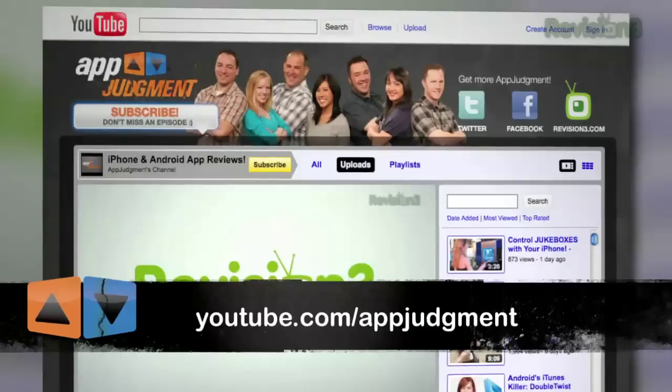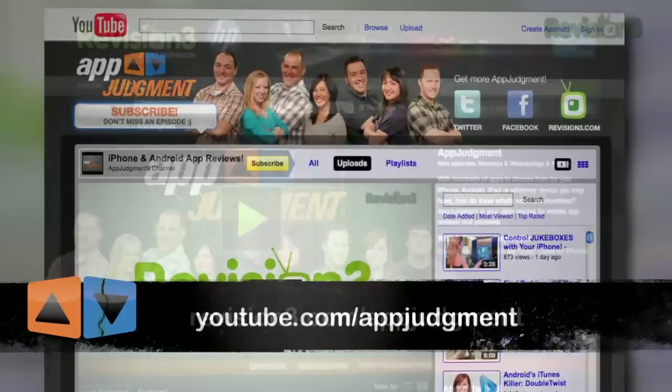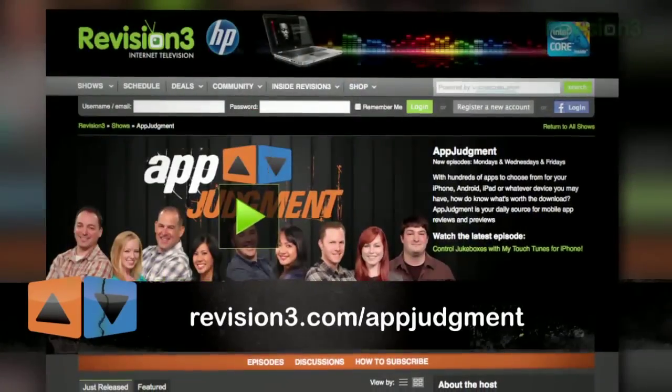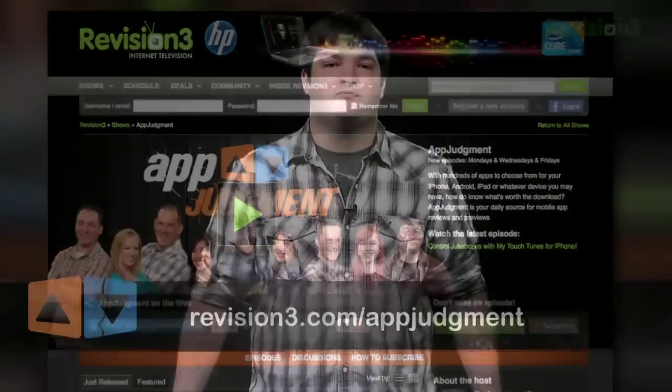Are there any other cool apps you'd like to see on the show? Let me know personally at twitter.com/GrahamHancock. Send an email to the show at appjudgment@revision3.com. And be sure to visit us on Facebook, Twitter, YouTube, and on our homepage at revision3.com/appjudgment. Thanks for watching.